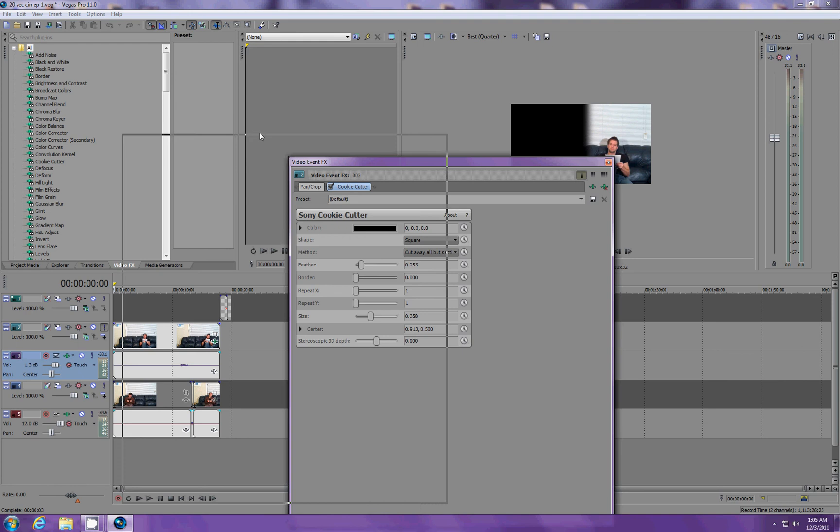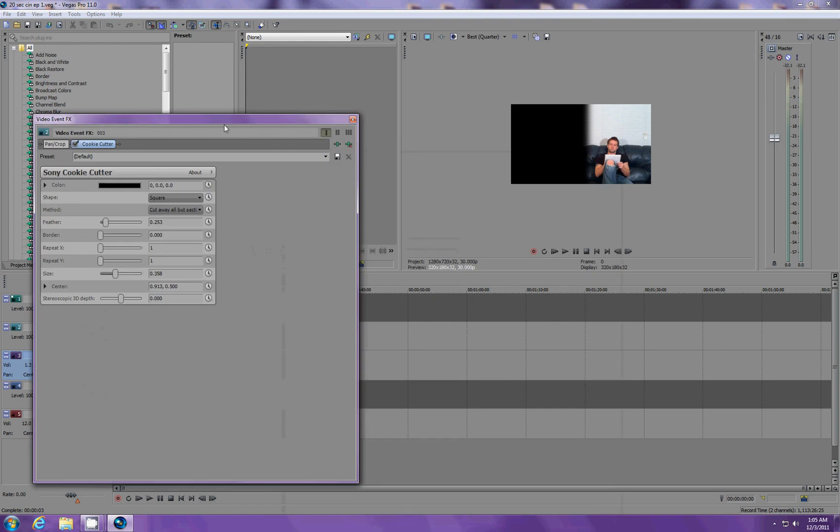Now, each video is going to be a little bit different. To me, I wanted the line to be right here. Also, very important, when you are filming, you want to make sure to keep your shadows to a minimum. That's real important.